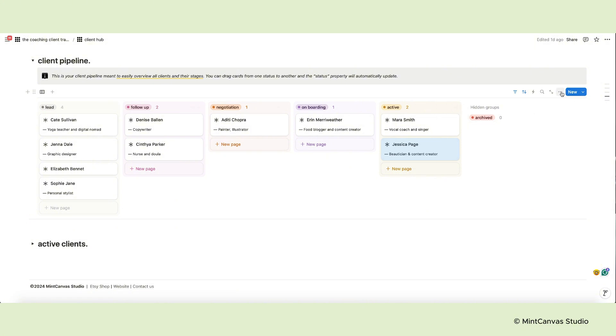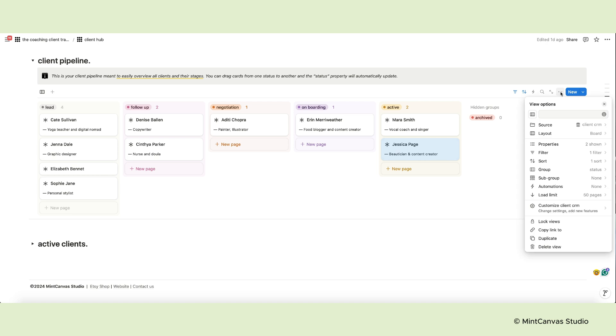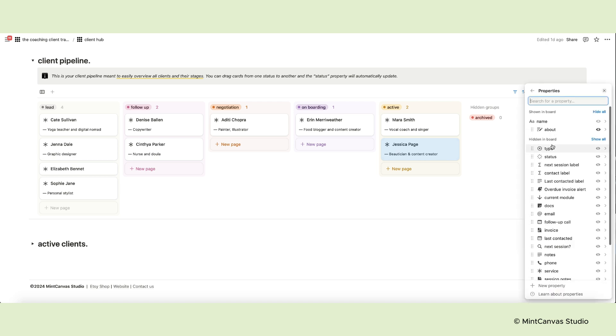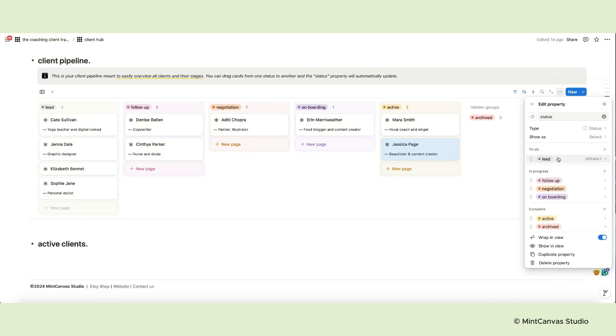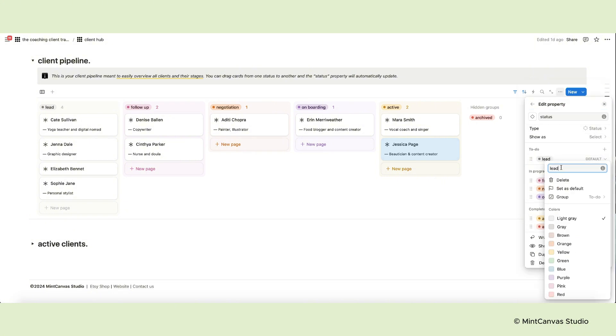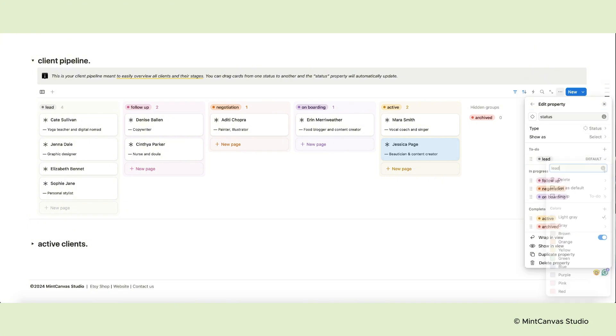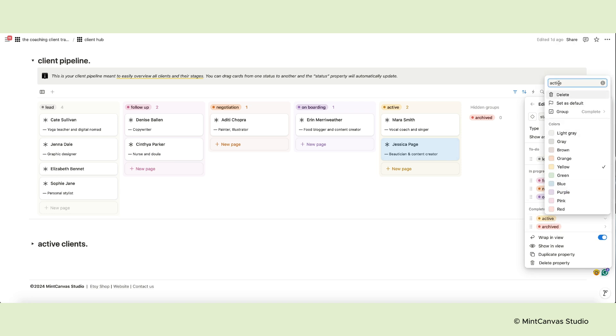If you want to edit the default statuses, edit the colors or add a new status, navigate to the database menu, click the three dots and select properties. From the list select the status property. You can edit the options from this menu, change colors, reorder options and add or delete some.